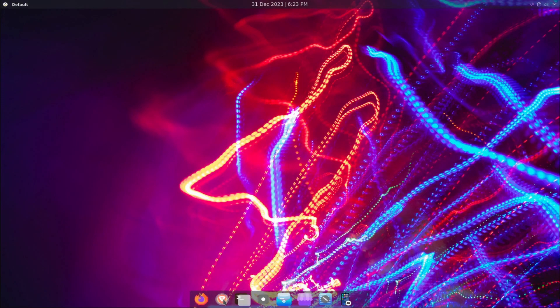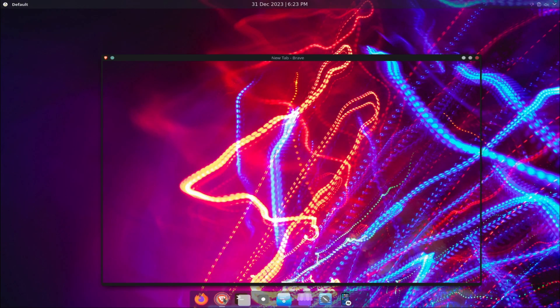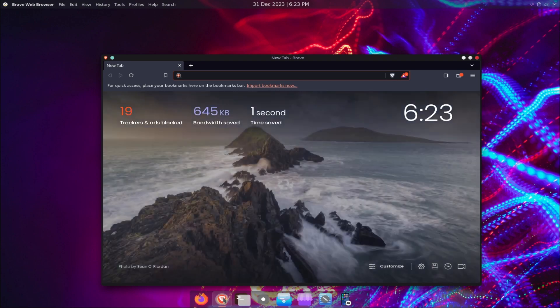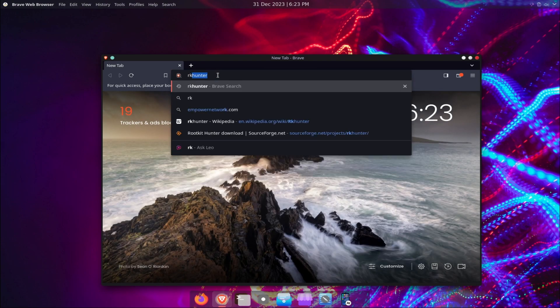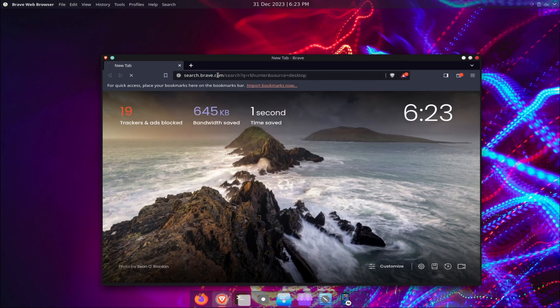Welcome to this video, where we are going to introduce you to RKHunter, a powerful security tool for Linux and Unix systems.